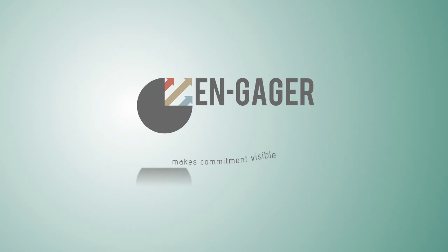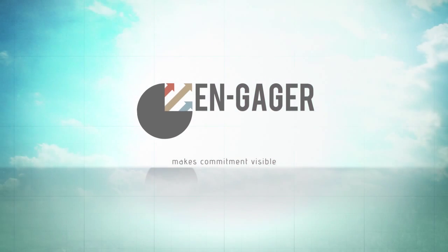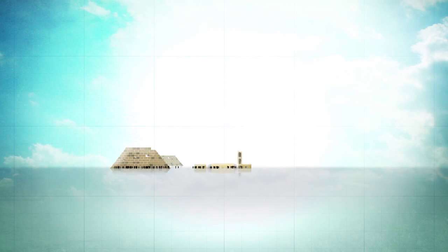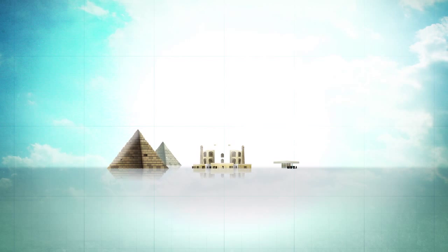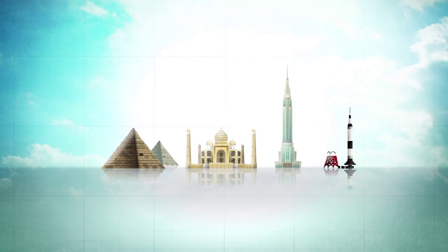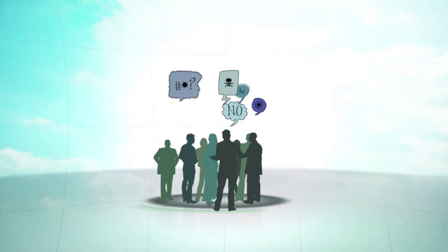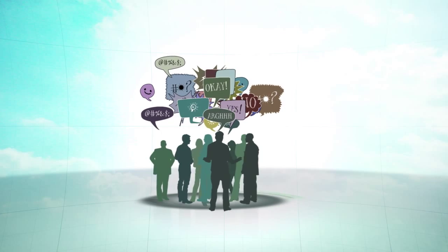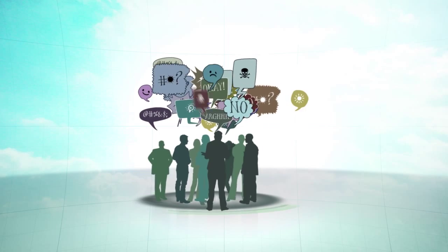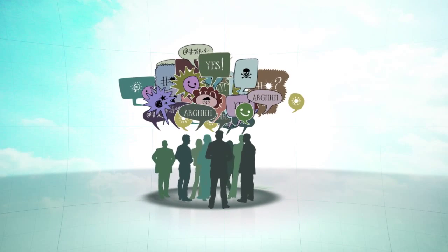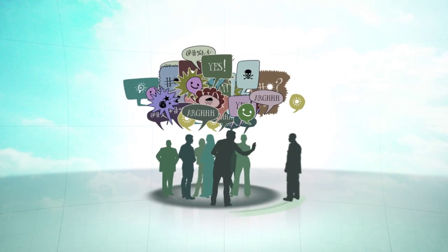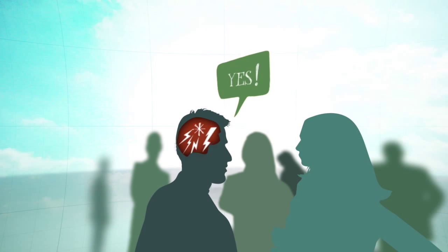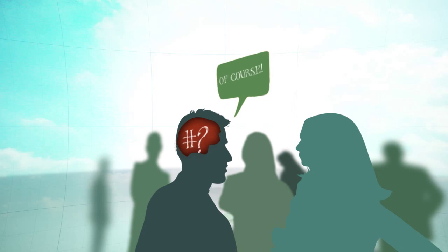Engager makes commitment visible. People who collaborate and organize are capable of great things, but whenever people cooperate there's always a hidden world of unspoken sentiments and hidden dynamics. This potentially undermines and upsets collaboration if it is not dealt with effectively.